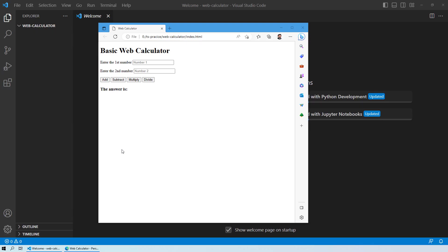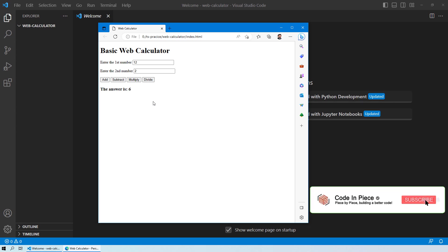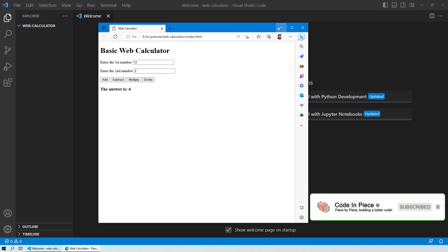Hello everyone and welcome to this session where we will look at how you can design a basic web calculator, similar to the one you are seeing right now. You have the options to enter two numbers and then perform addition, subtraction, multiplication, or division. Let's get started from scratch and see how you can design your own basic web calculator.